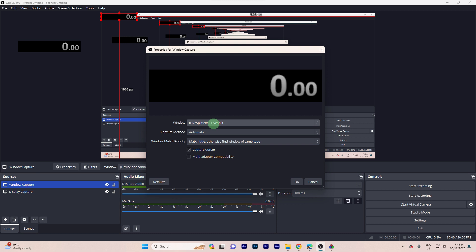Step six: Configure additional settings, such as capturing the entire window or specific sub-regions. Step seven: Click OK to add the window capture source to your scene.